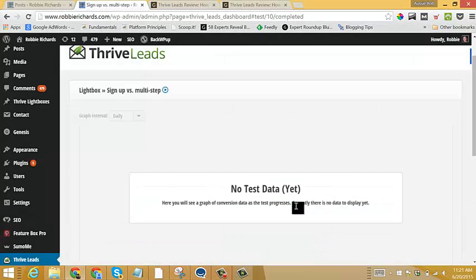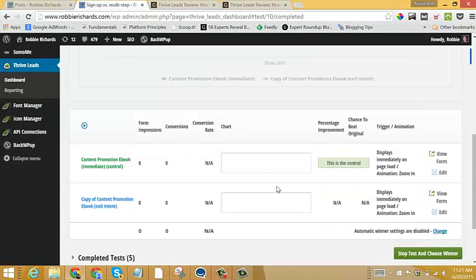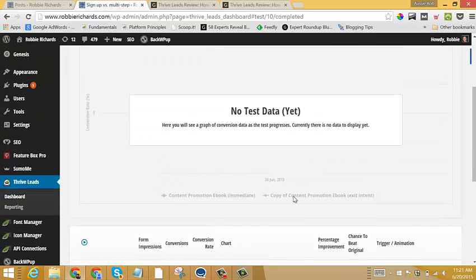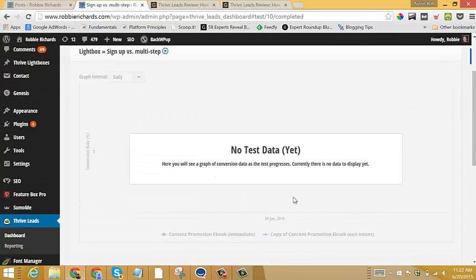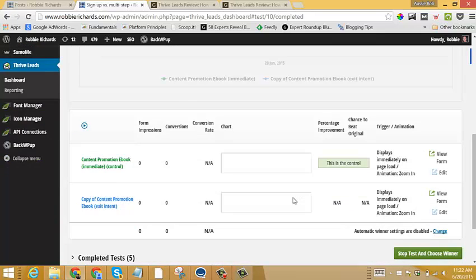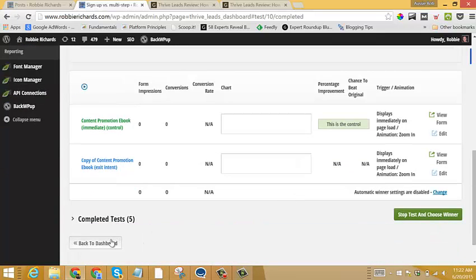And then instantly that test is live. And then we will come in here and we will be able to see which ones are performing the best. Now that's a very quick high level overview of how powerful the A-B testing engine is within Thrive Leads.